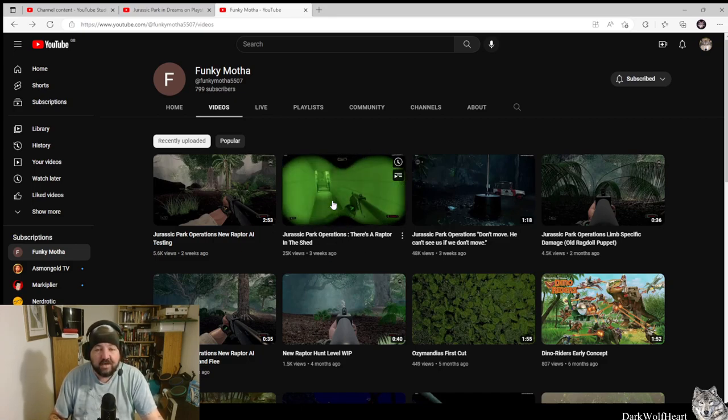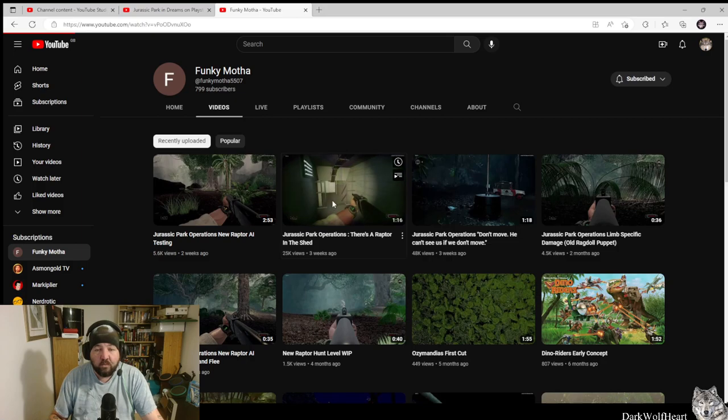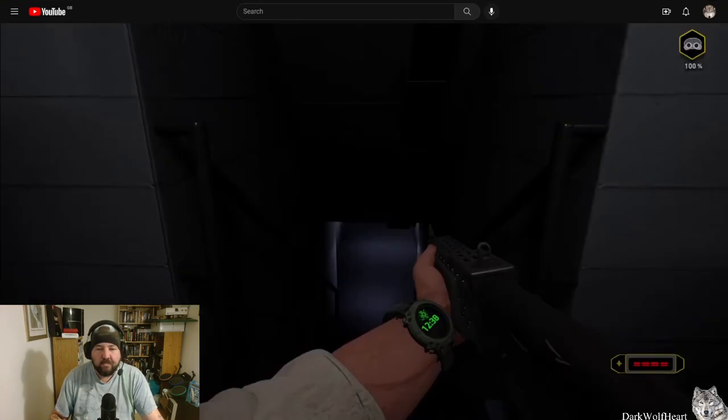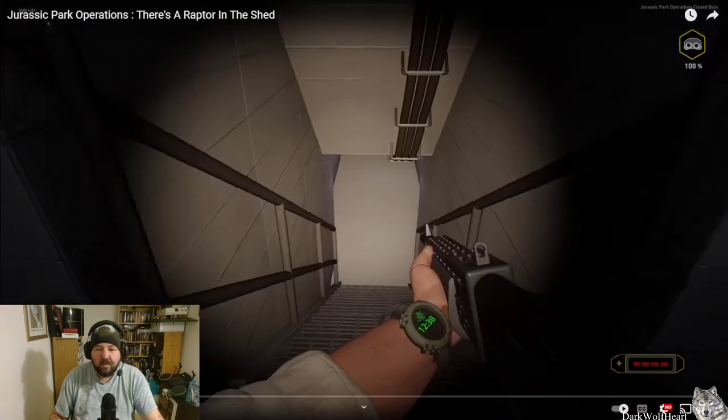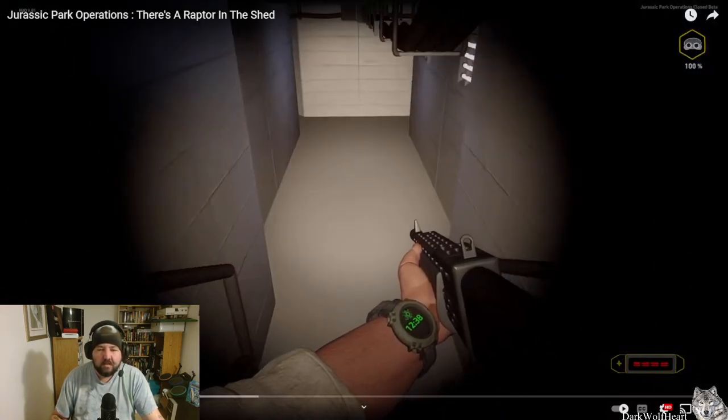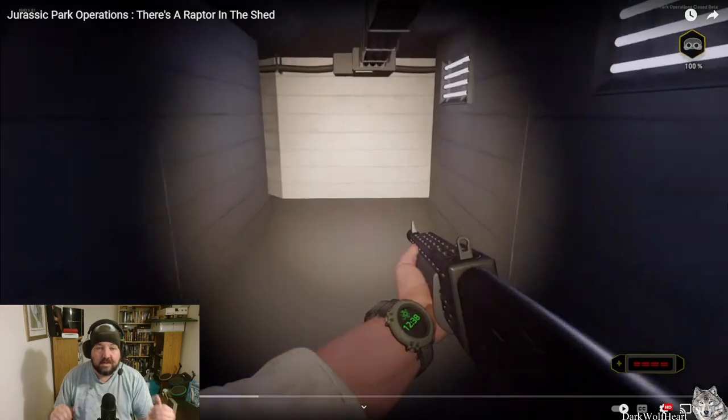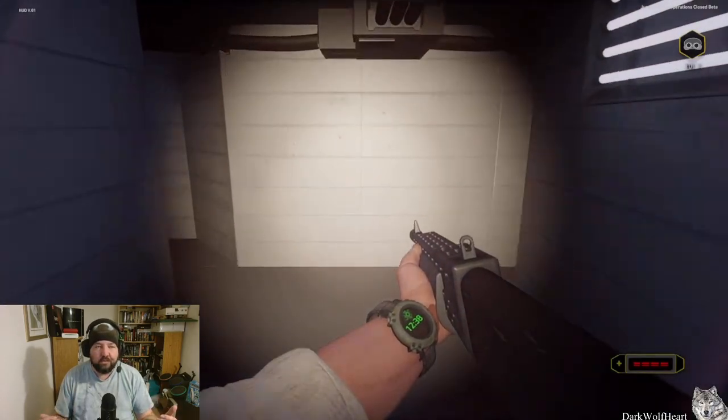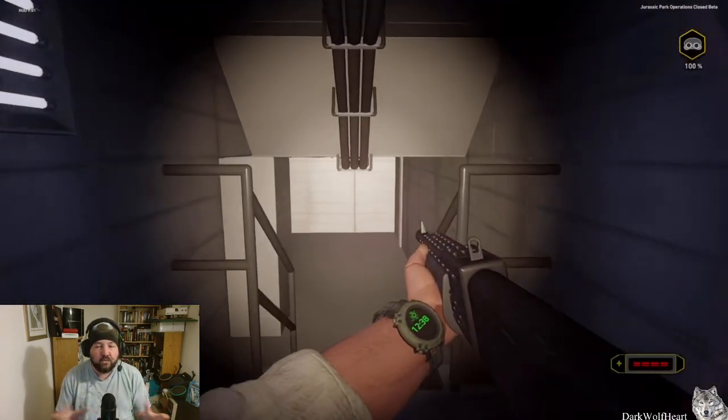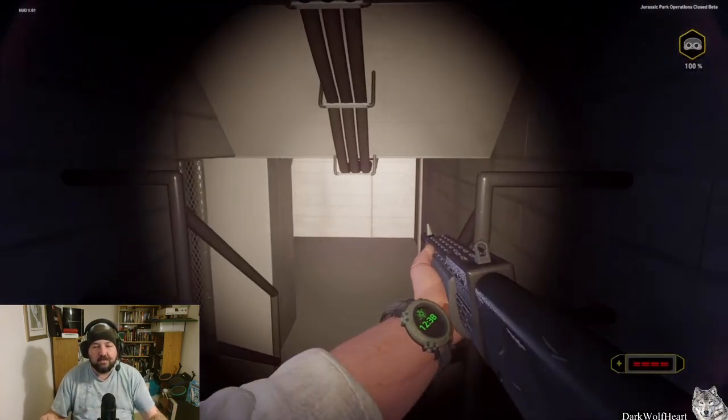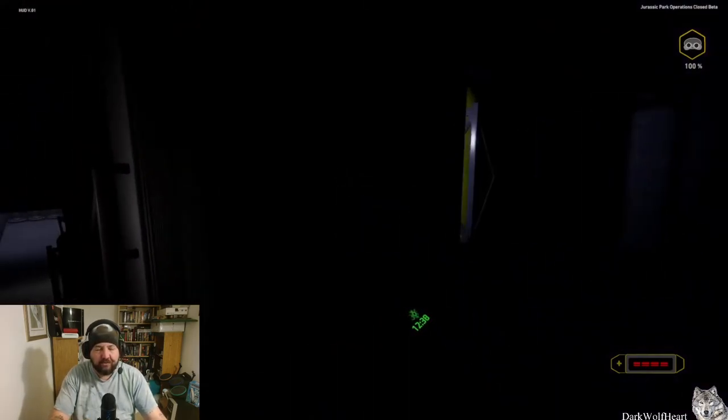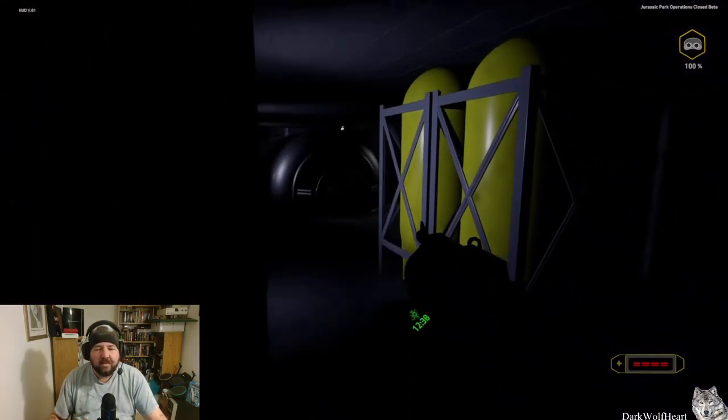So this is the underground tunnels on the island which has all the electricity, where Ellie Sattler goes down in the first movie.